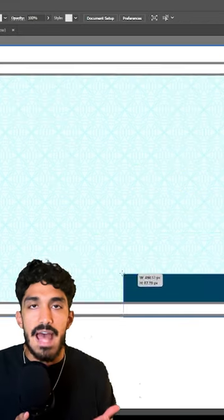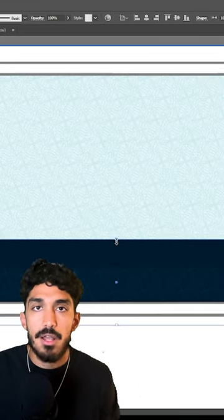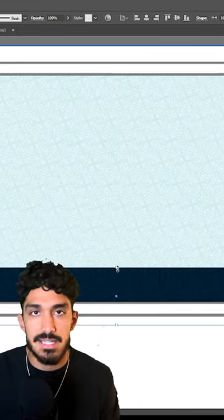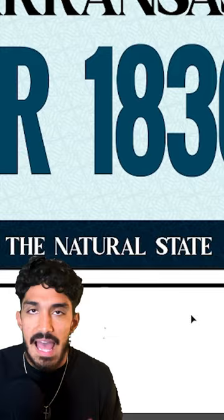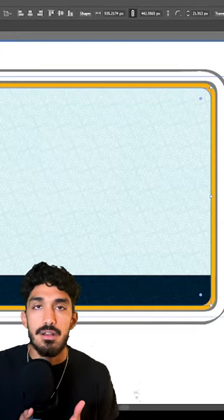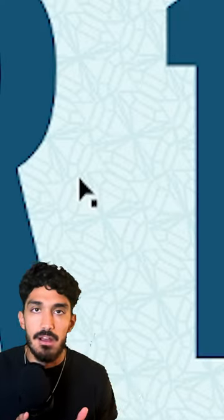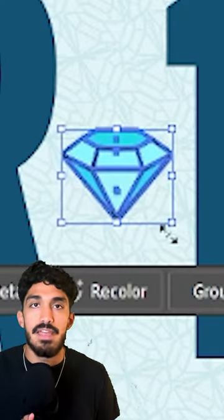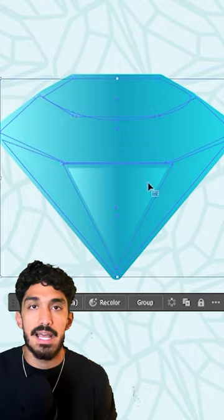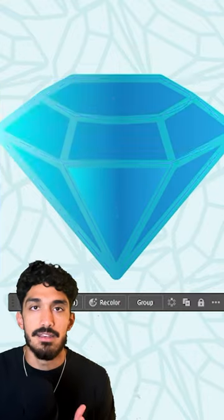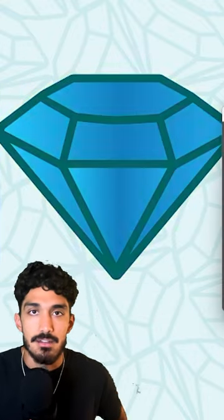Then I added a block in the bottom to host the state's tagline. I added this border as an accent color and a diamond icon in the middle, and the final design is done. Let's take a look.